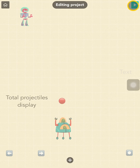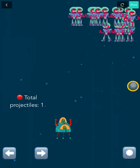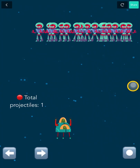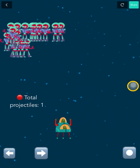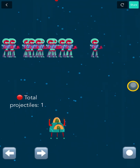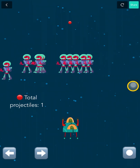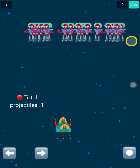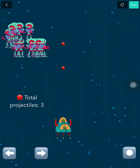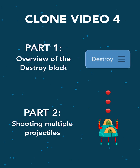You can play the project to test it out. In our Space Invaders project, we have a lot of enemies, but the player can only shoot one projectile at a time, making it difficult to shoot enough projectiles fast enough to take the enemies on. Let's give our player the ability to shoot multiple projectiles at once. This video consists of two main parts: Part 1 is an overview of how the destroy block behaves, and Part 2 is where we add code for multiple projectiles in our Space Invaders game.